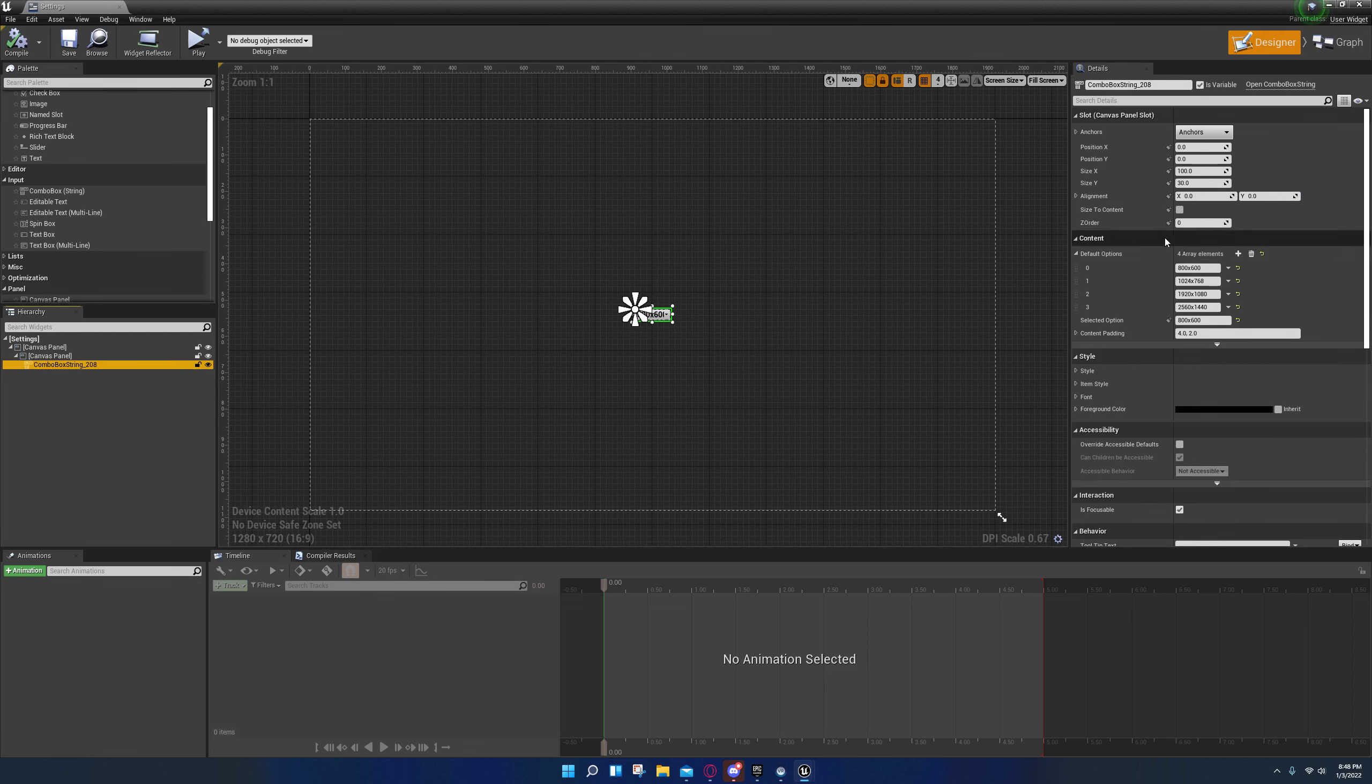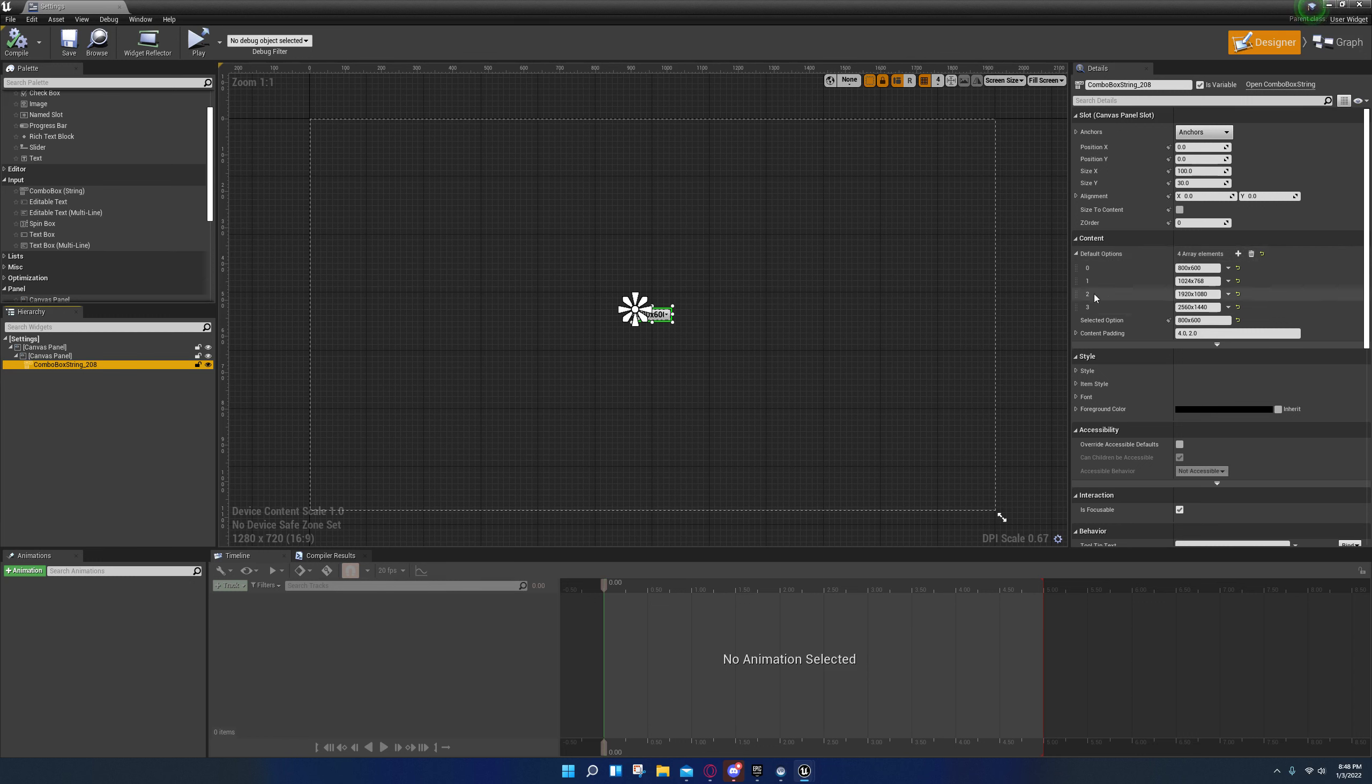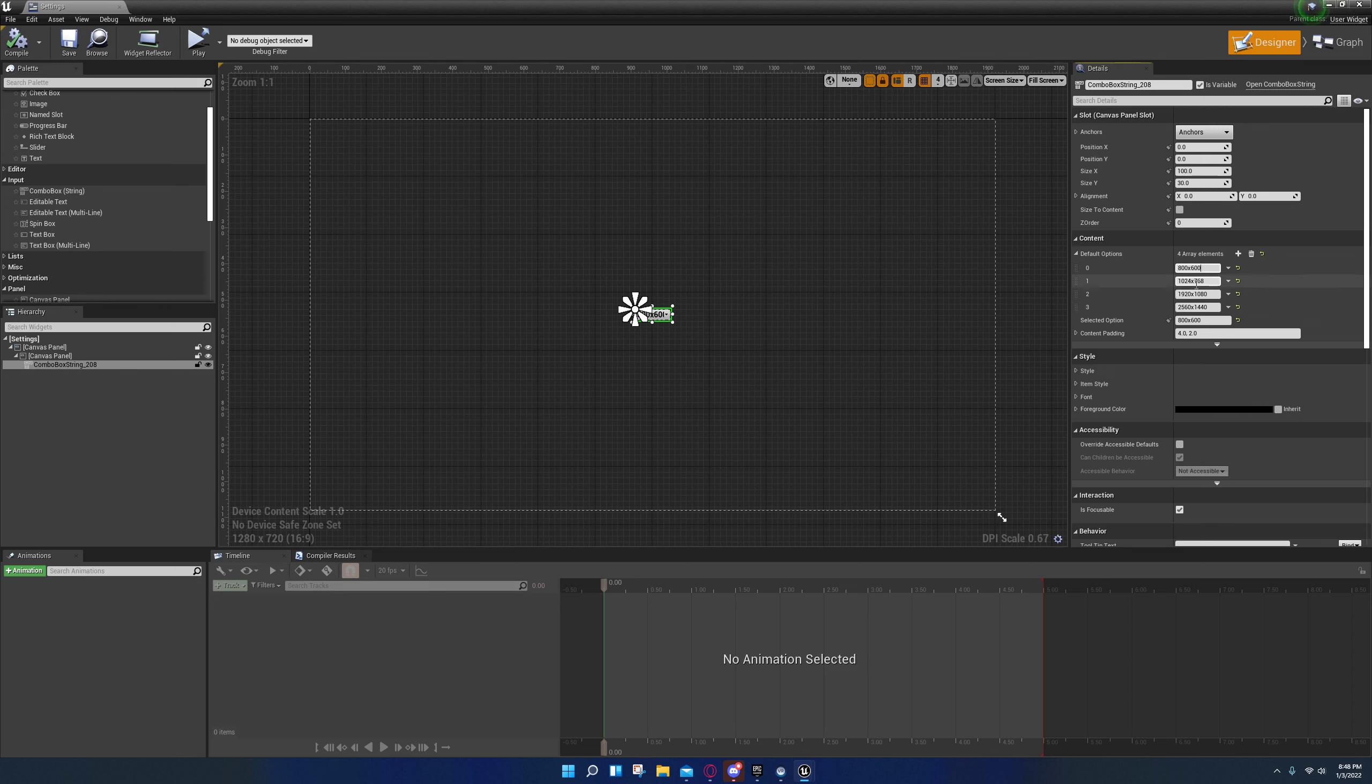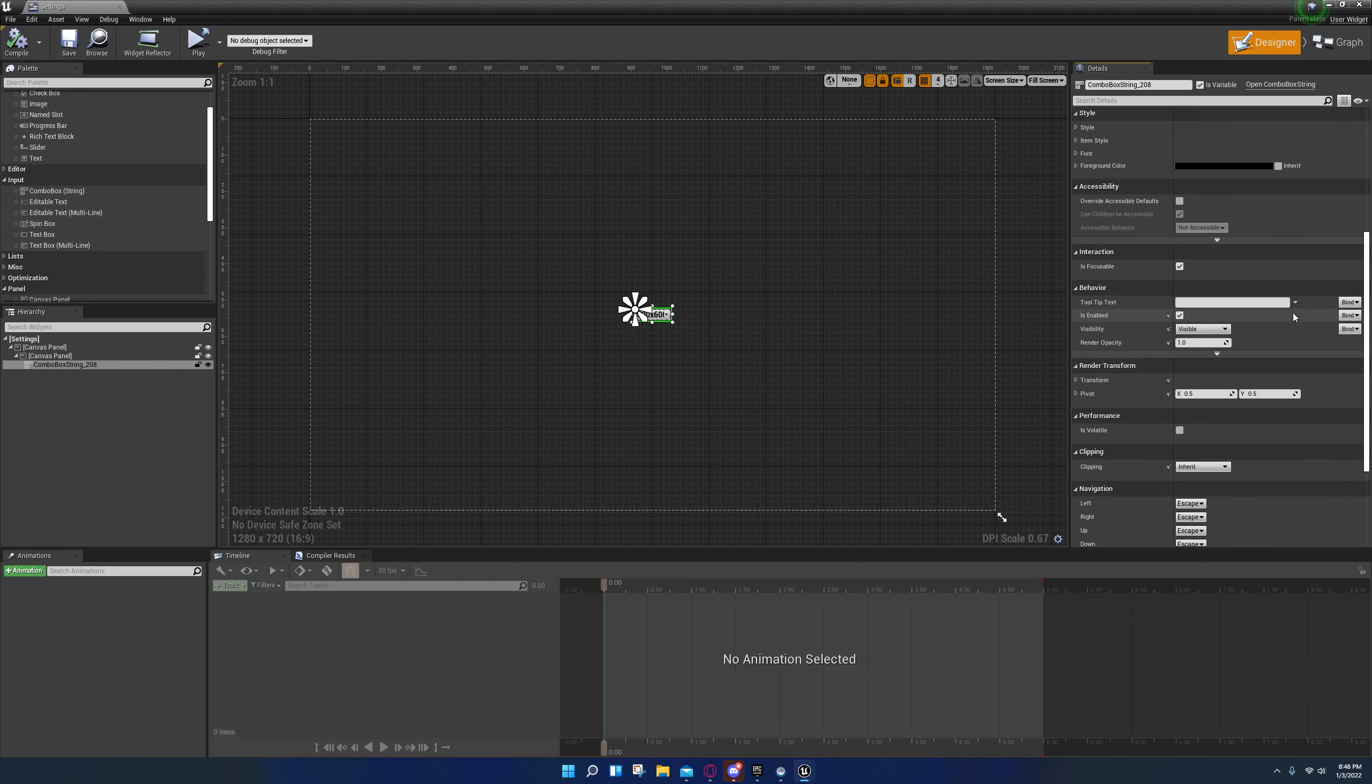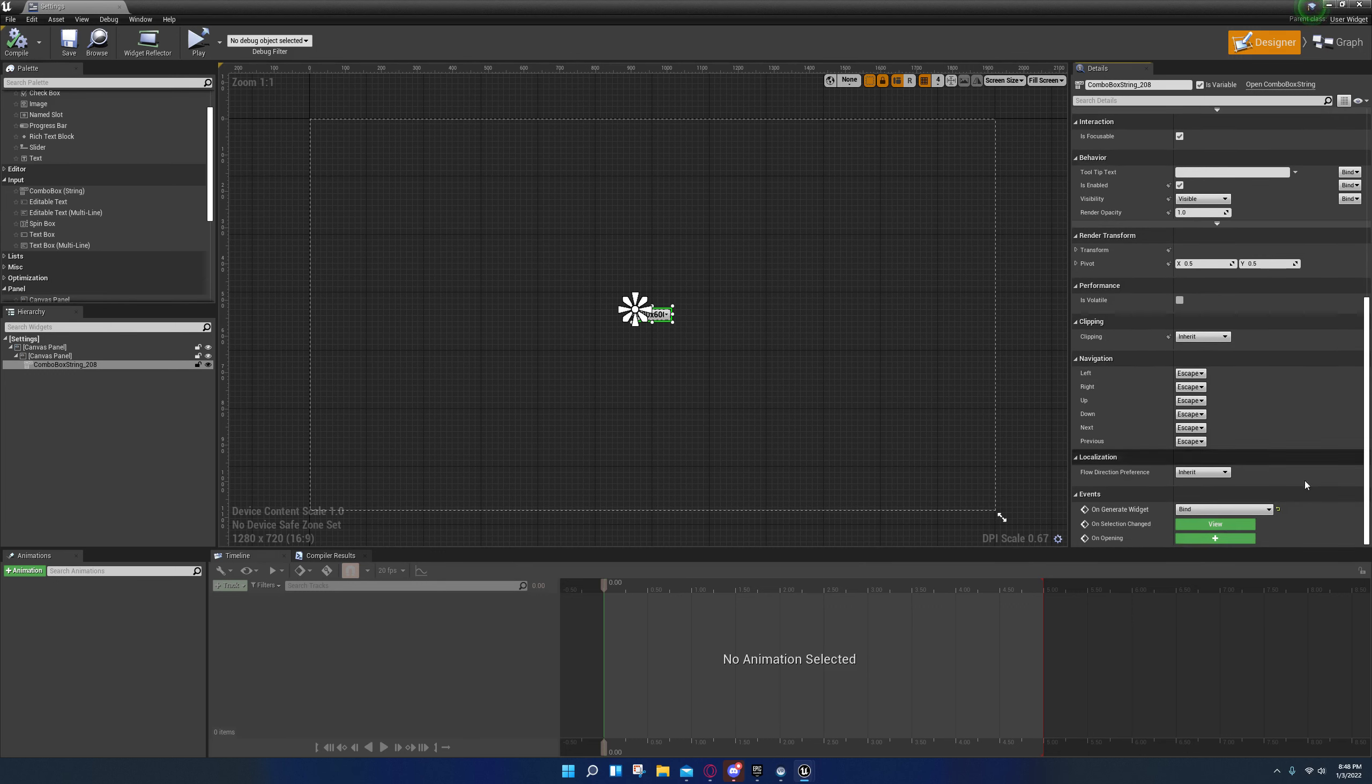I went over here and the only thing I changed right here was I added four resolutions. I just typed in 800 by 600, 800 by 600, and then all these other ones. And I set the selected option right here. That's all I changed.